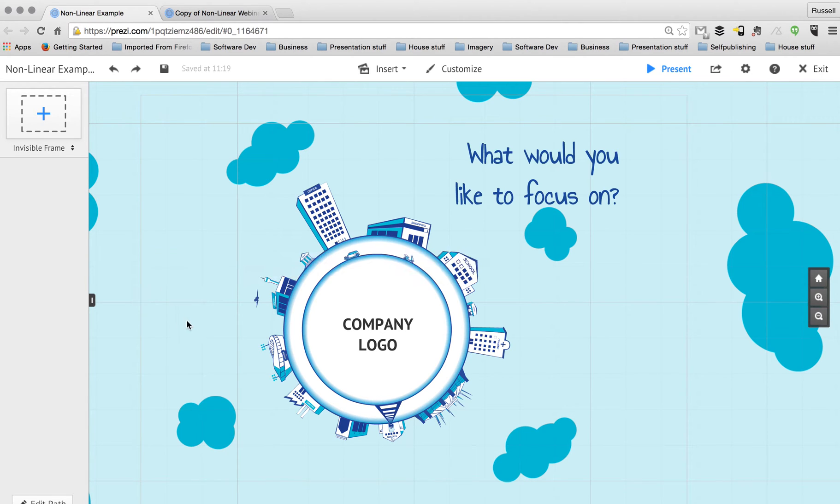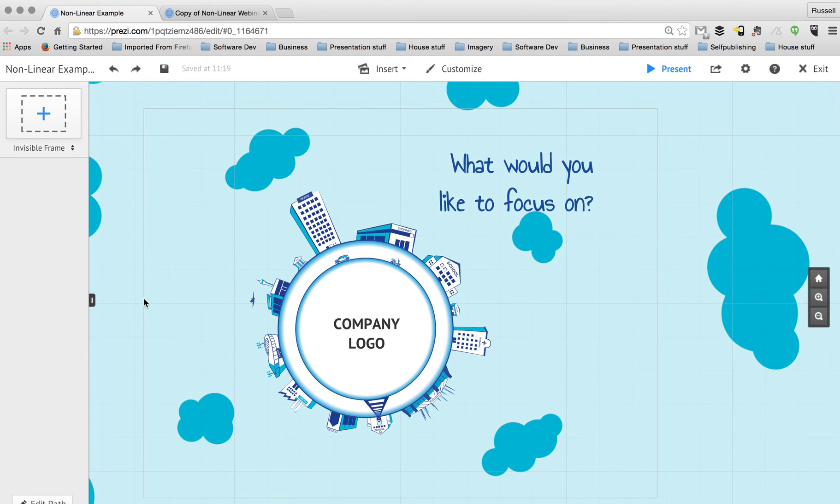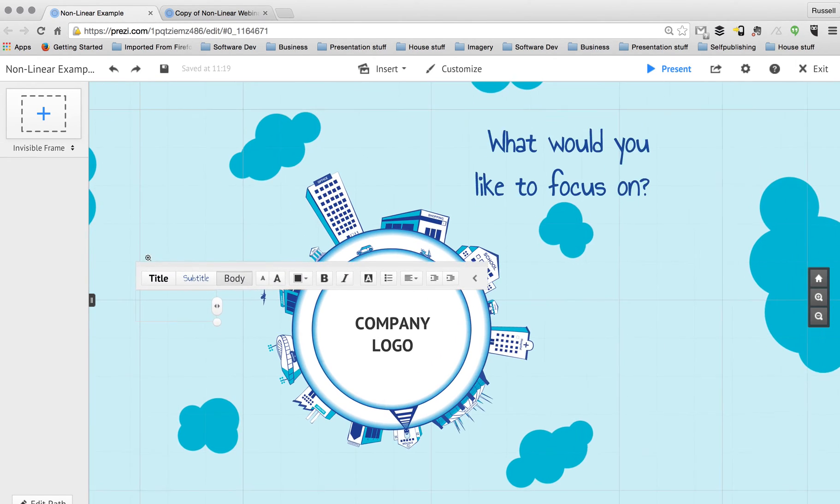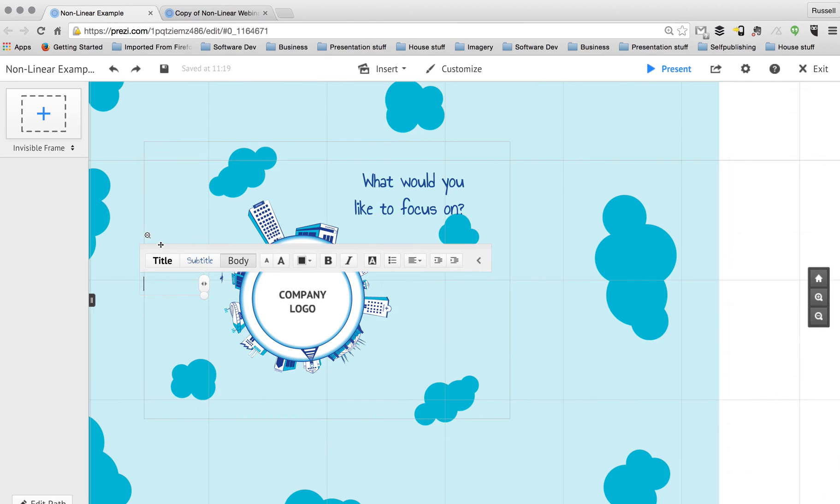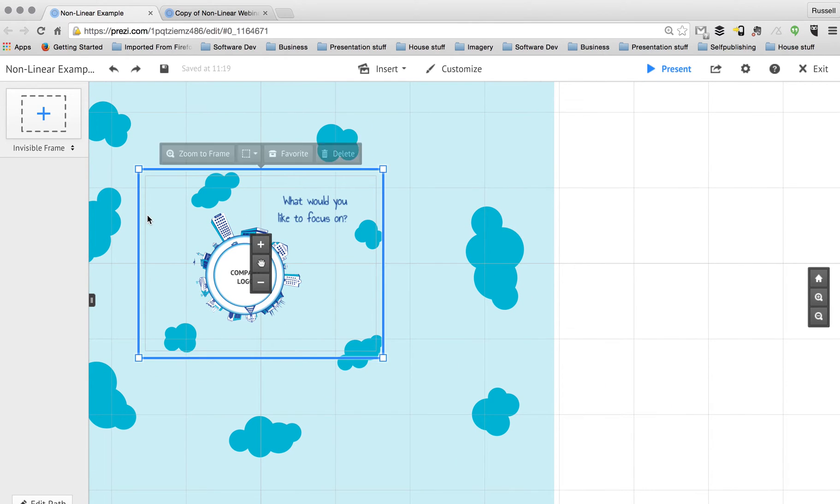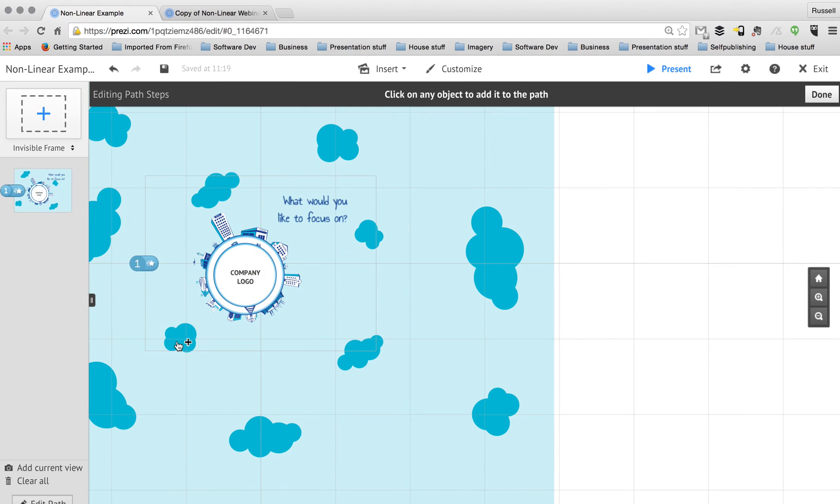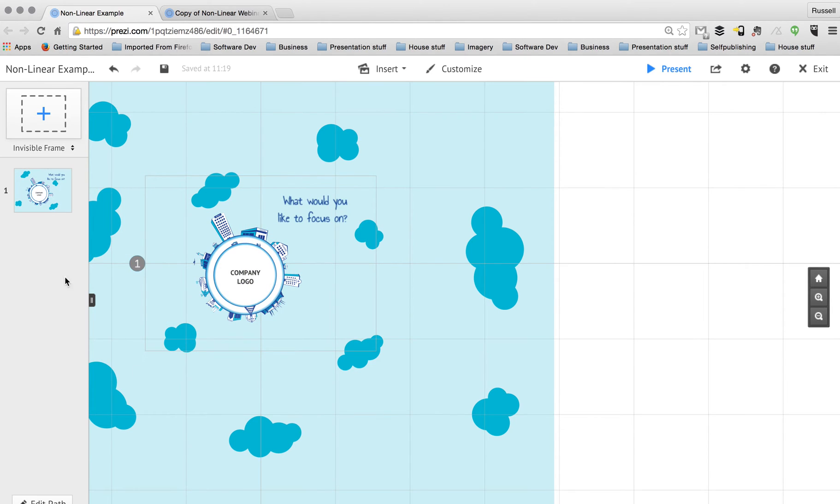What I do have though, what I do have to start with is an invisible frame around the outside of my content. So this is going to be my starting point. And I'm just going to click the edit path button and manually click on that invisible frame. There we go, so that we have path point 1.